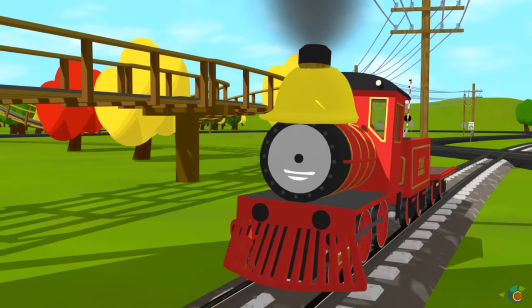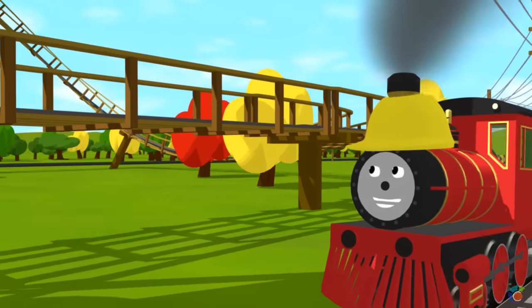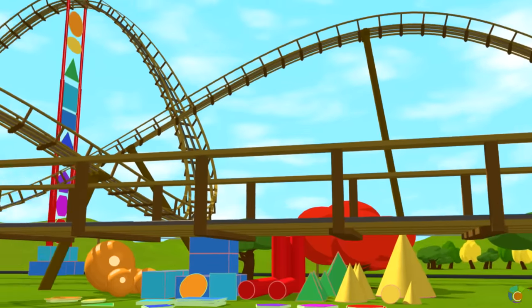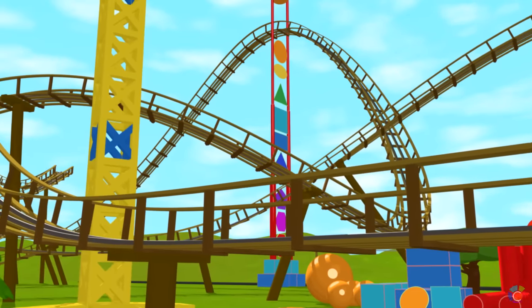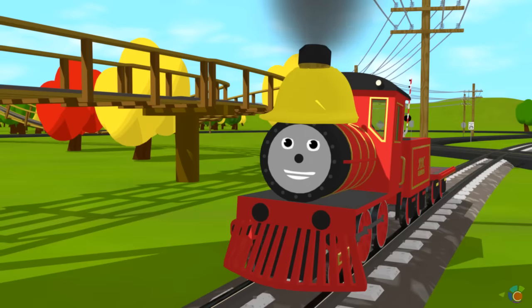Oh hi! Look, we are building a giant roller coaster. Do you want to help us?